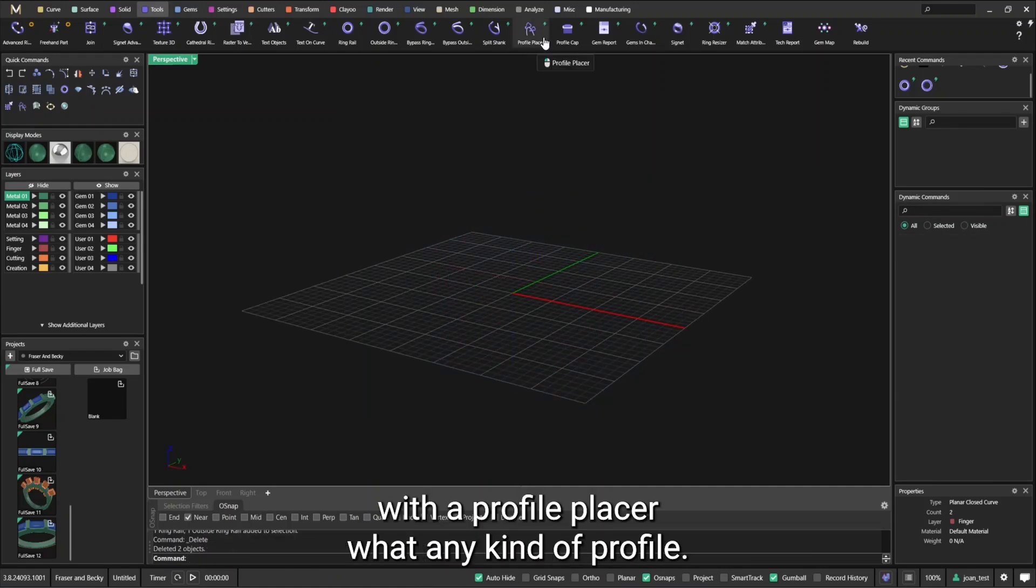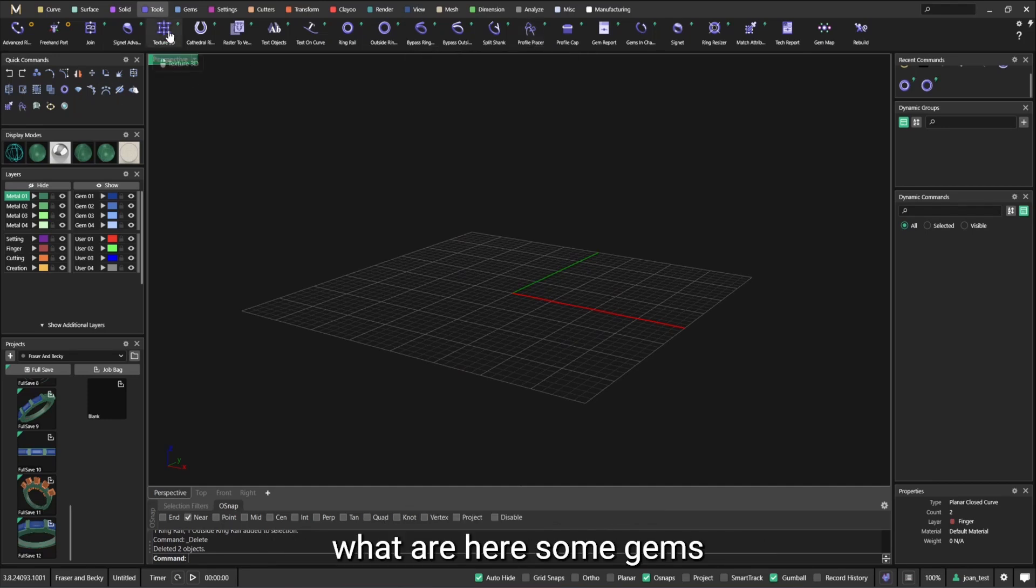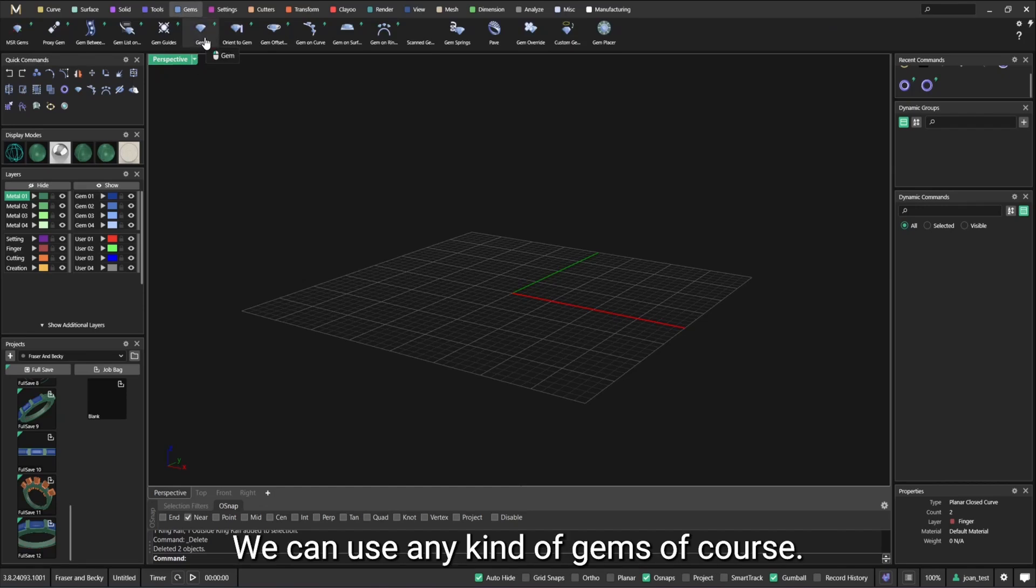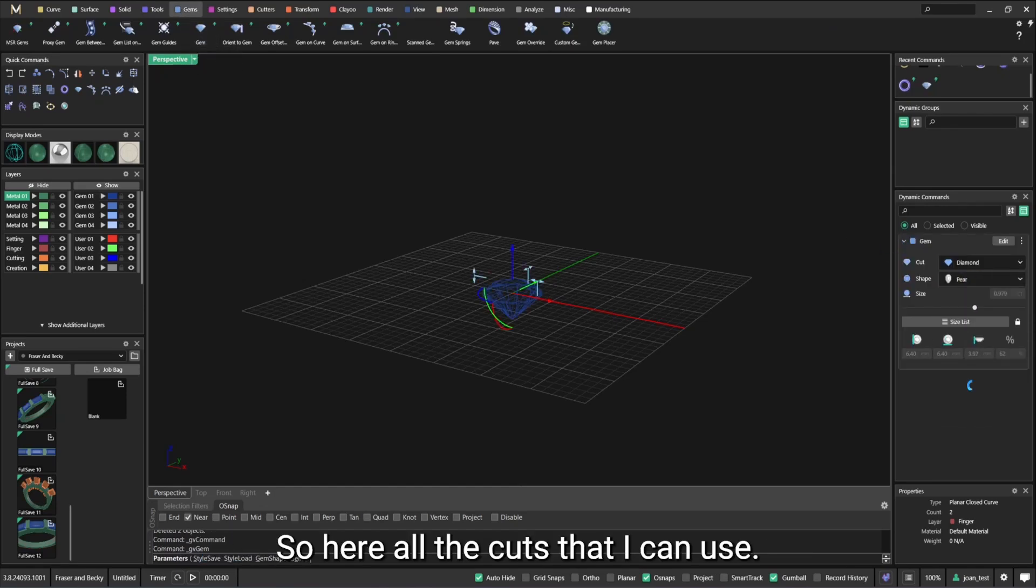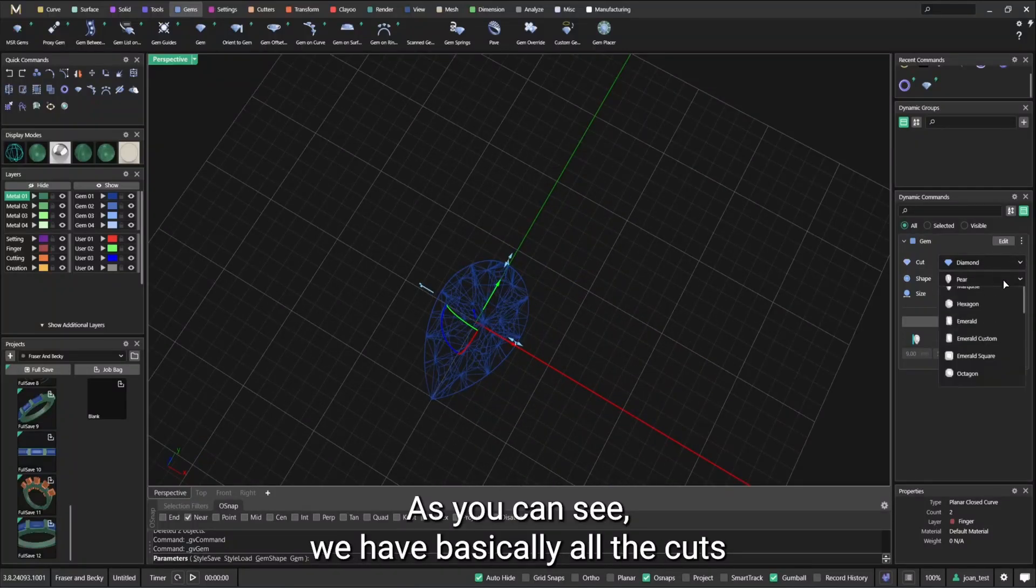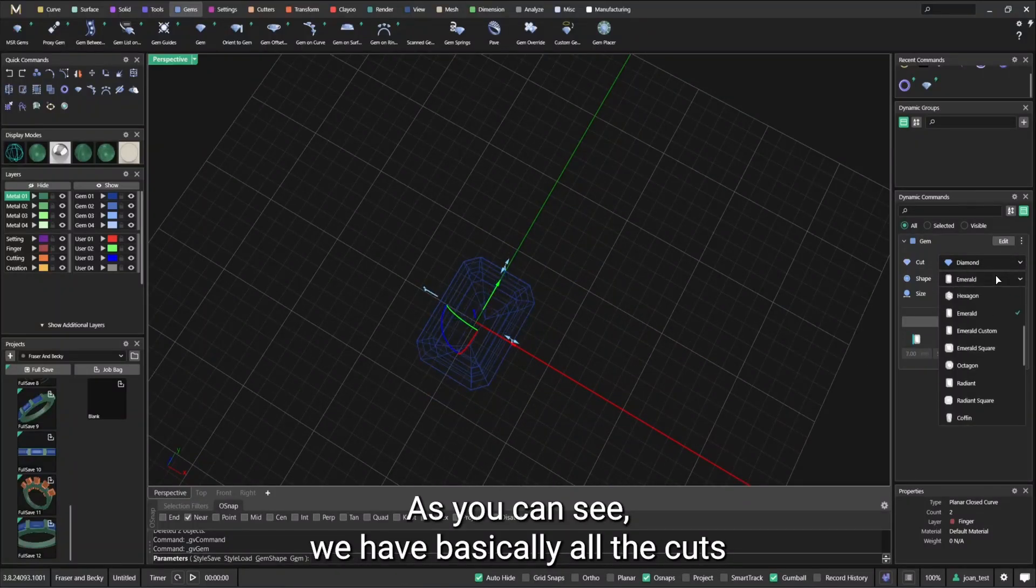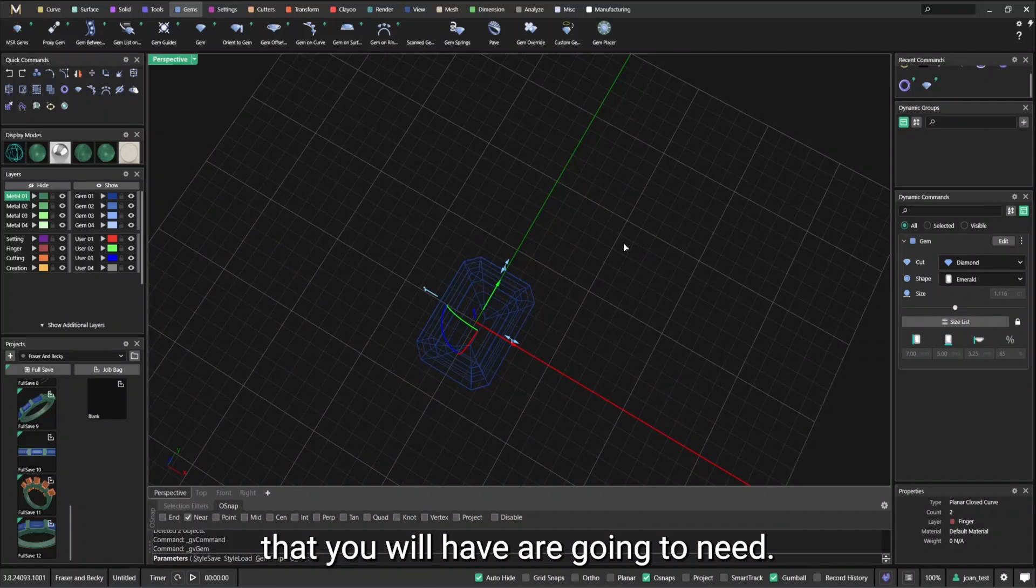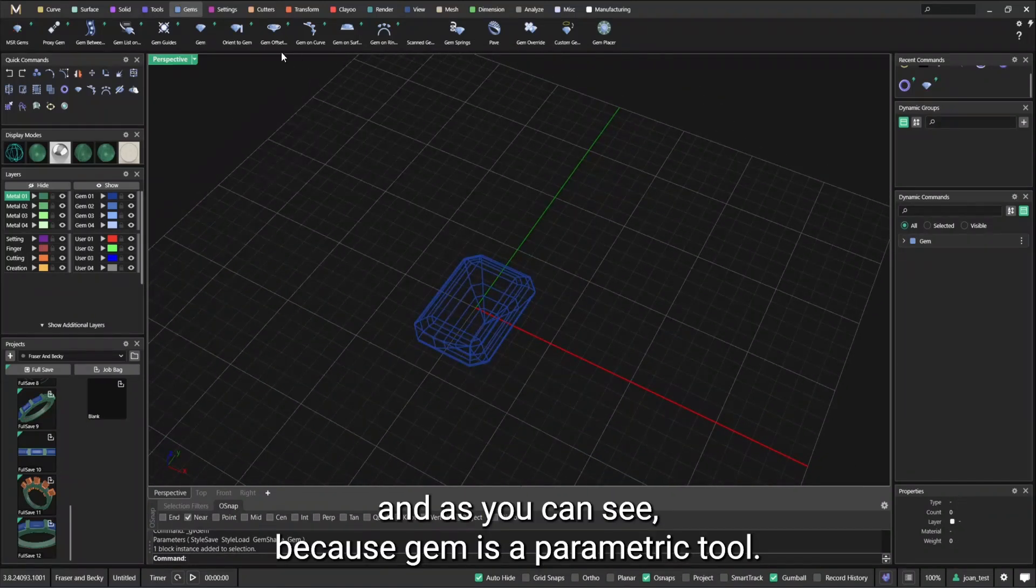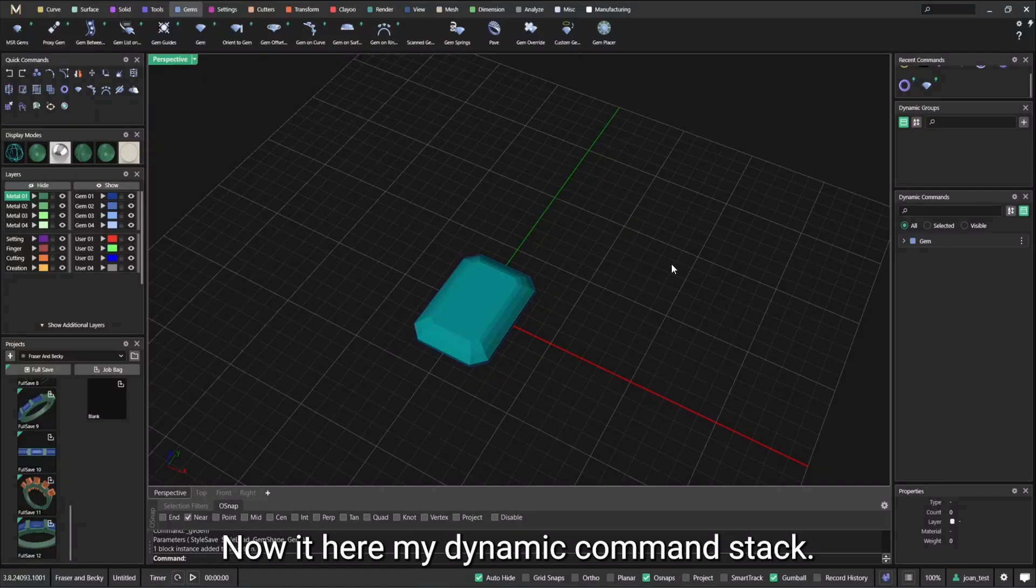We have profile placer with any kind of profile. We certainly going to use that later. And what are the tips on gems? We can use any kind of gems of course. So here are all the cuts that I can use. As you can see we have basically all the cuts that you will ever going to need. And because gem is a parametric tool, now it's here on my dynamic command stack.